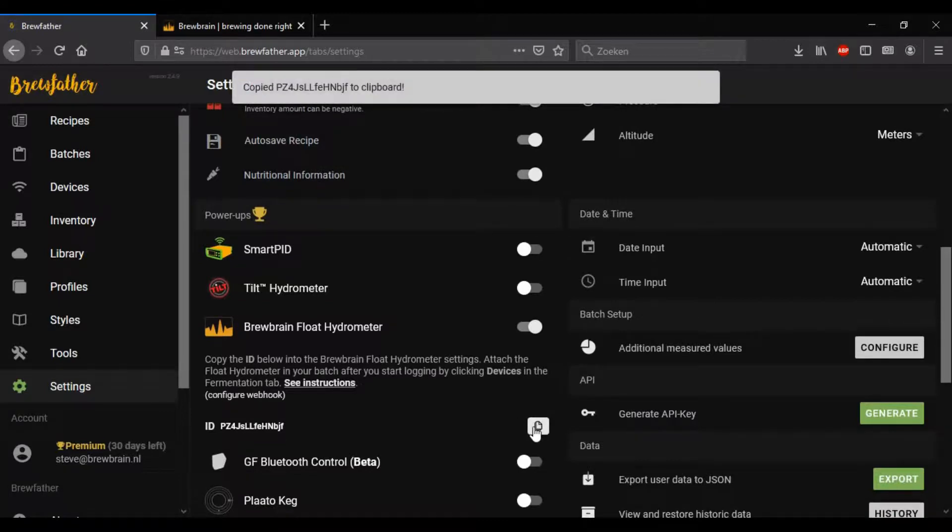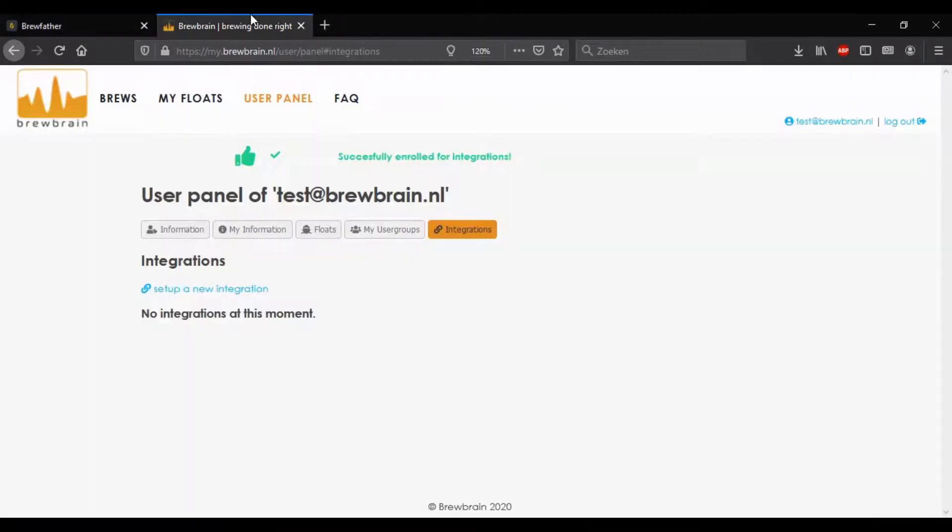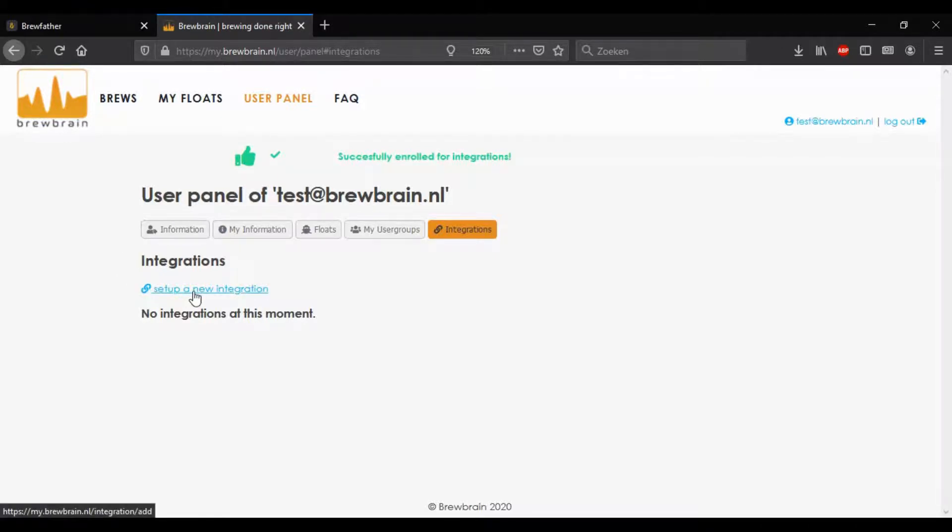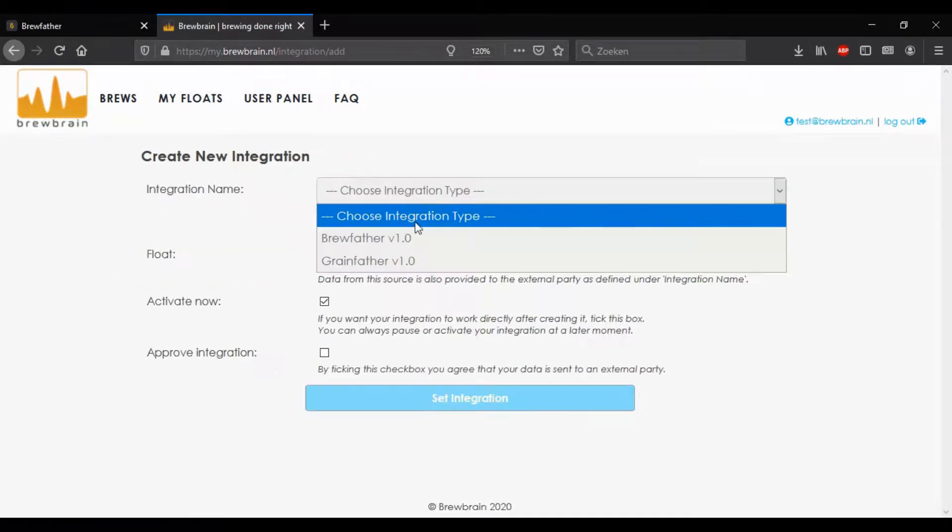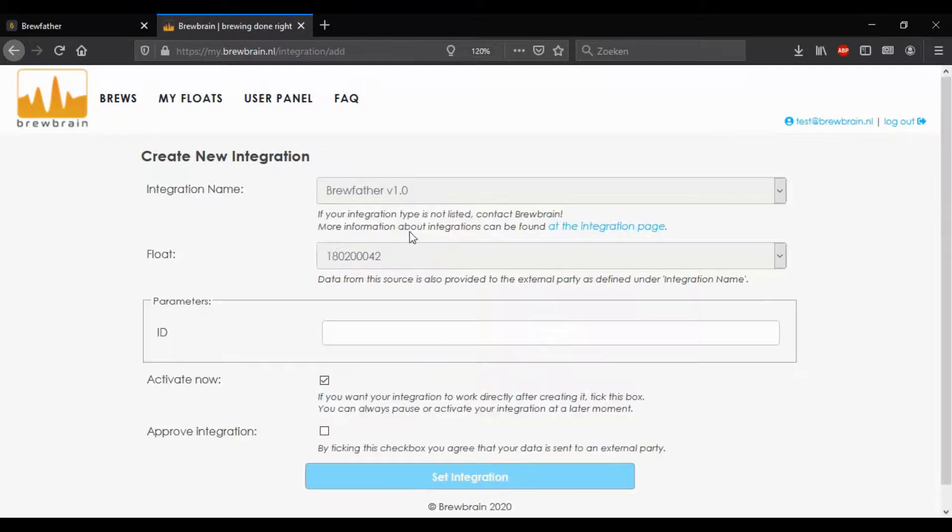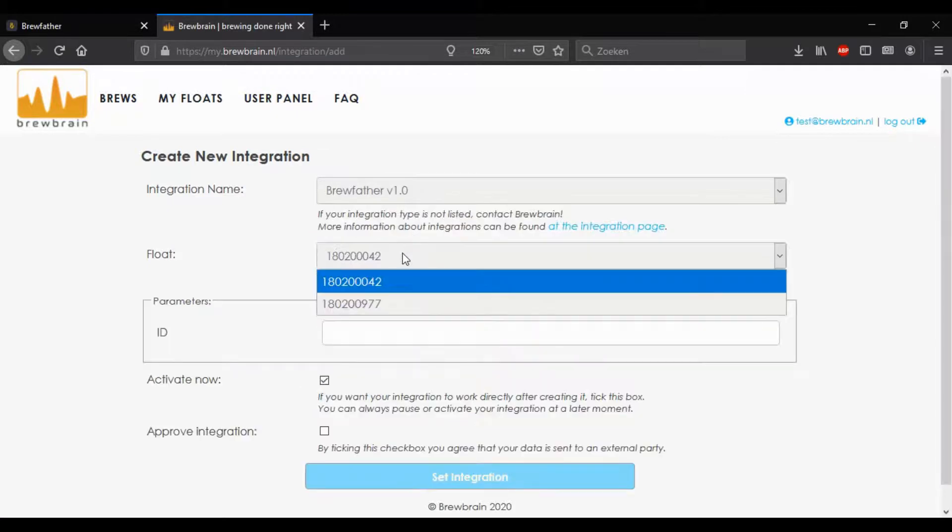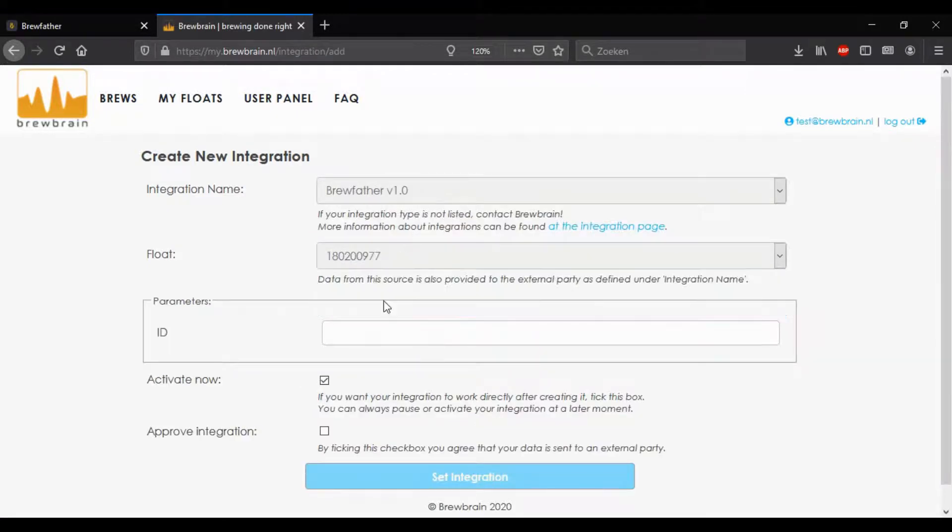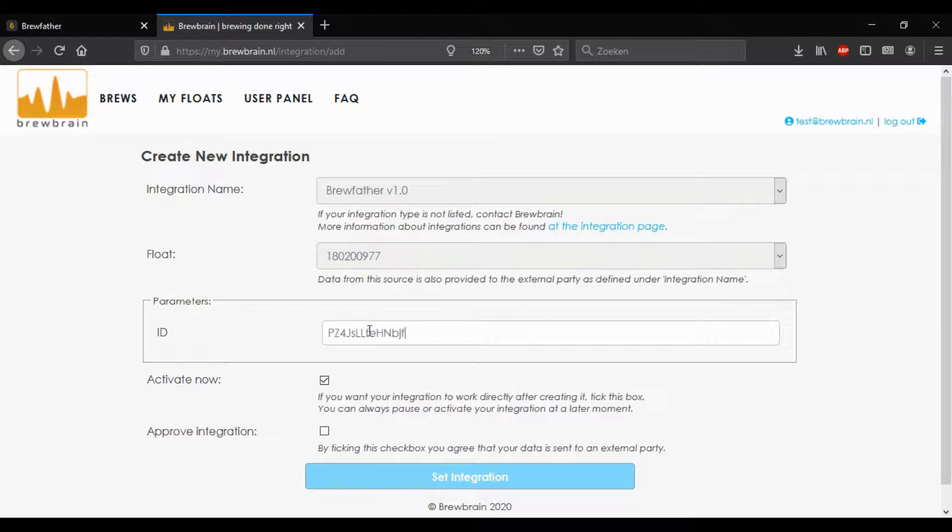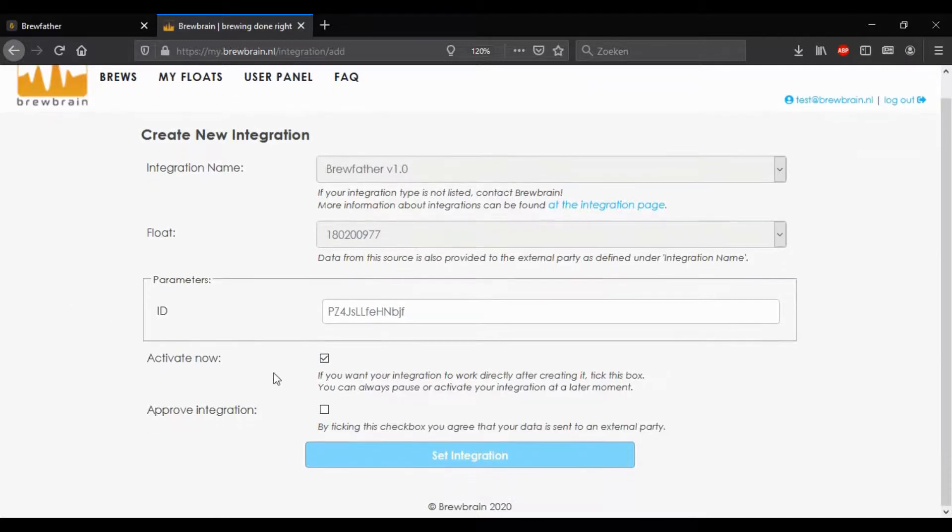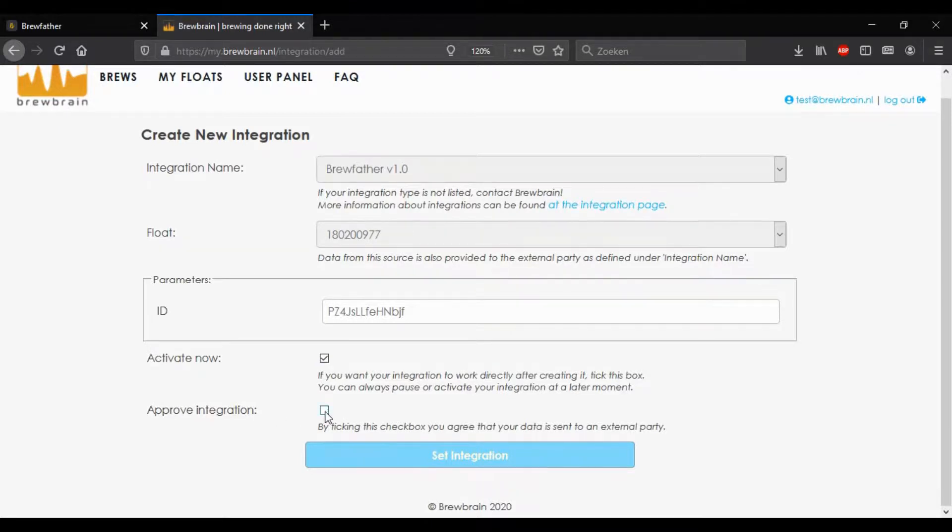When that's done, go back to your Brewbrain account. In the integrations menu, click on the setup new integration link. Choose Brewfather. Choose the float that you would like to integrate. Paste the unique ID that you just copied, and then click this checkbox here to give us permission to send your data to a third party. Then click set integration to start the integration.